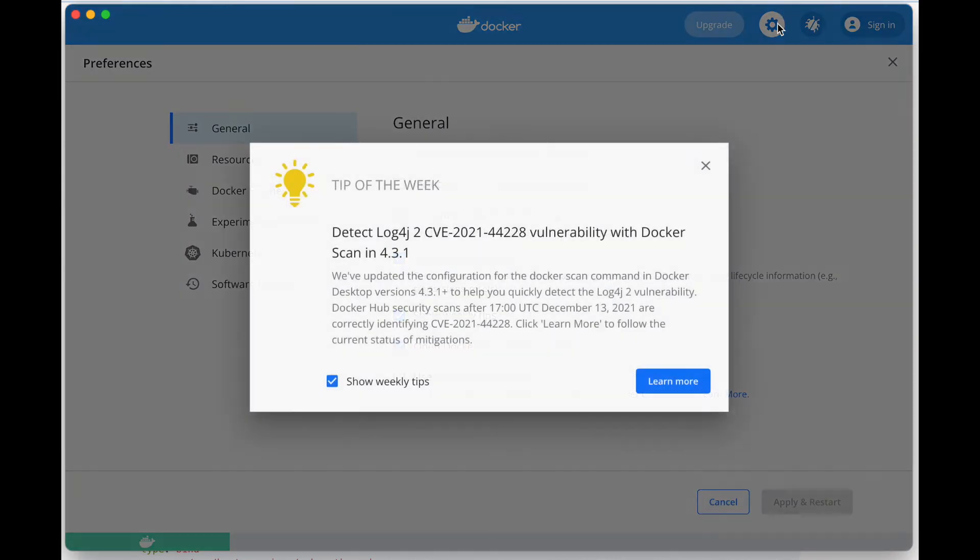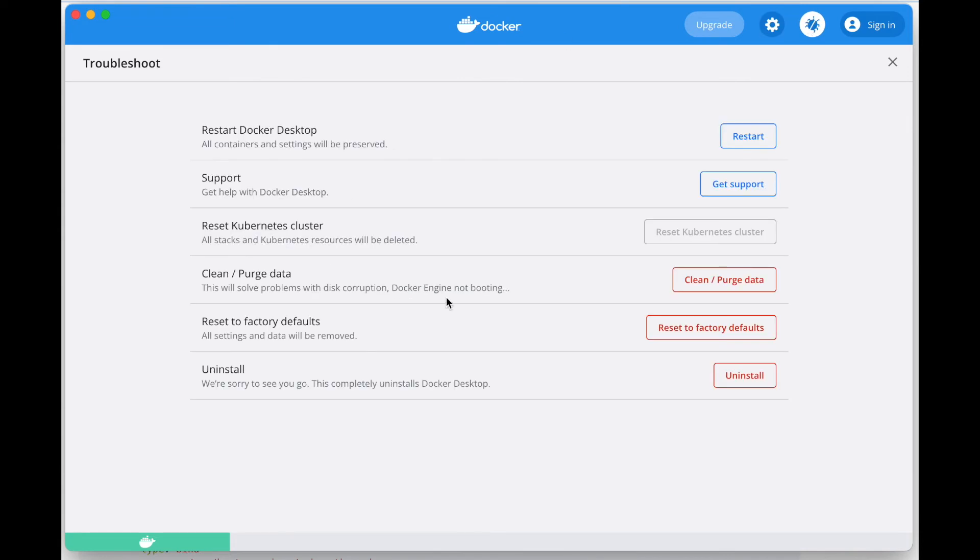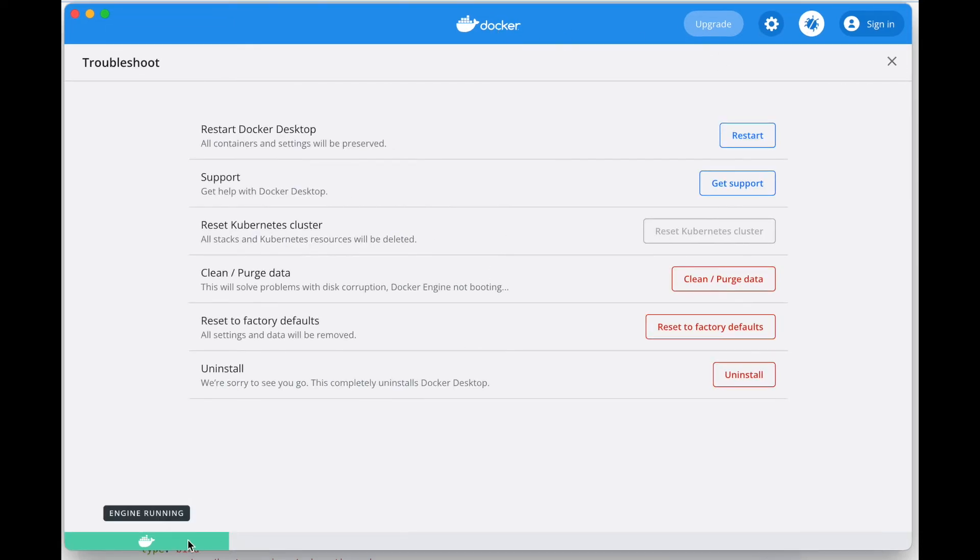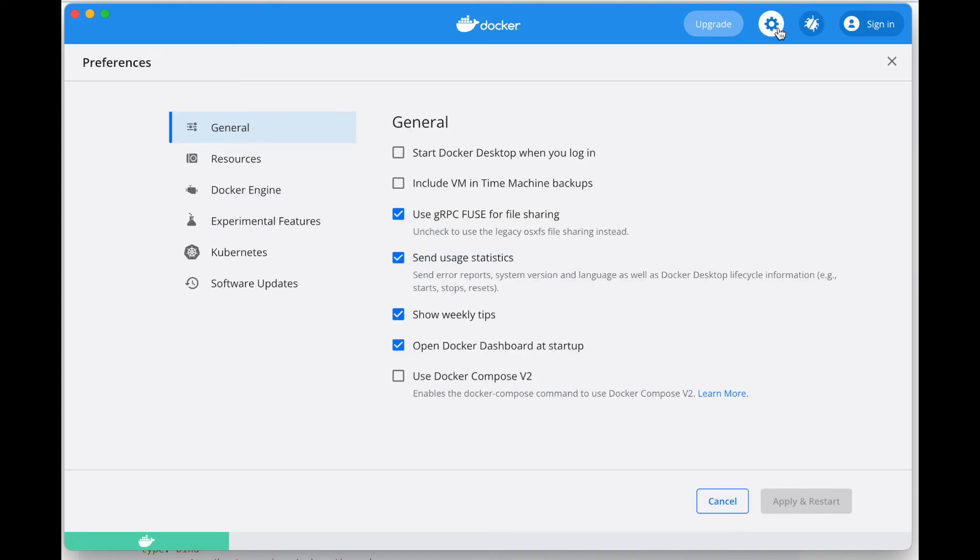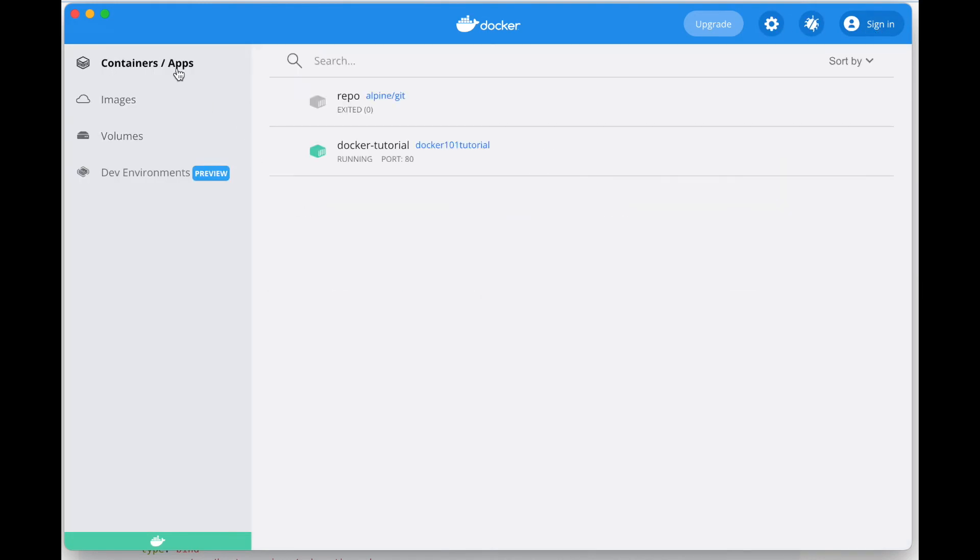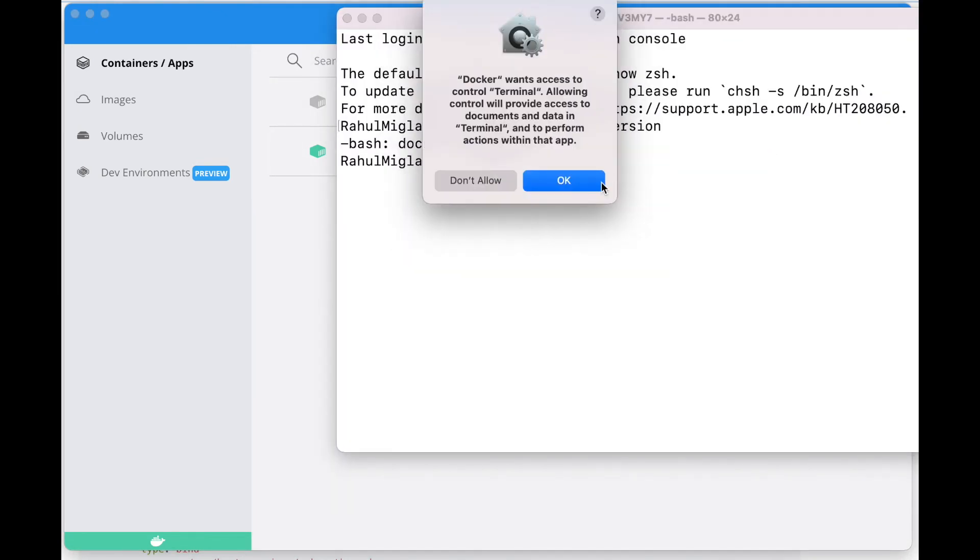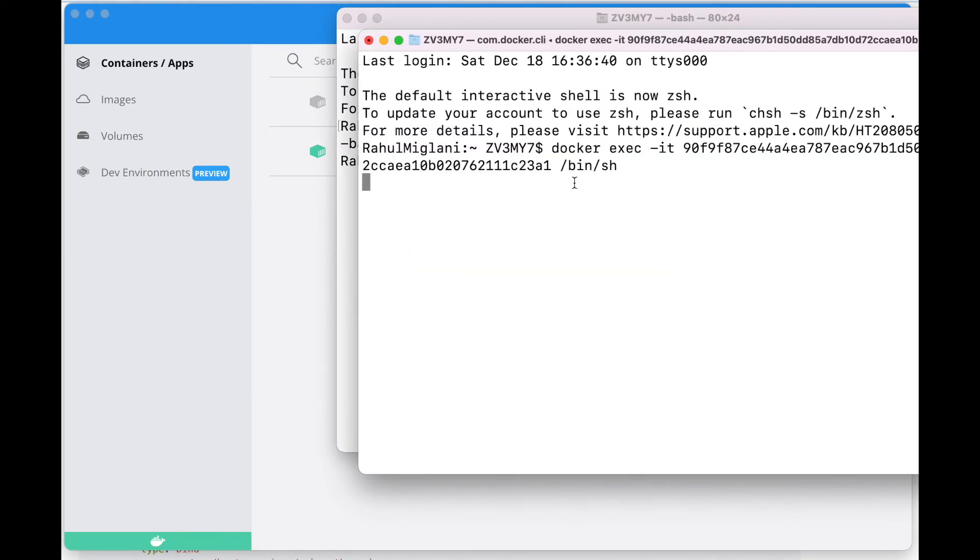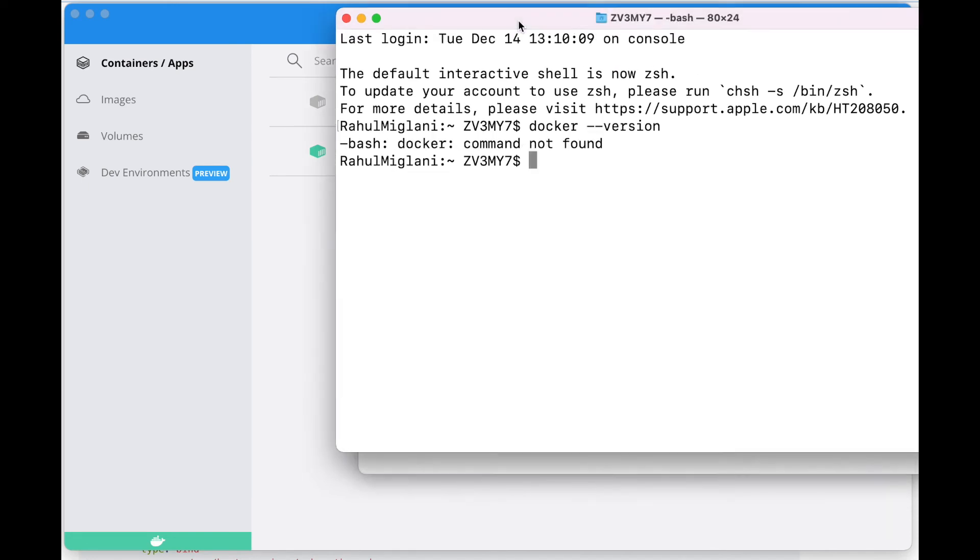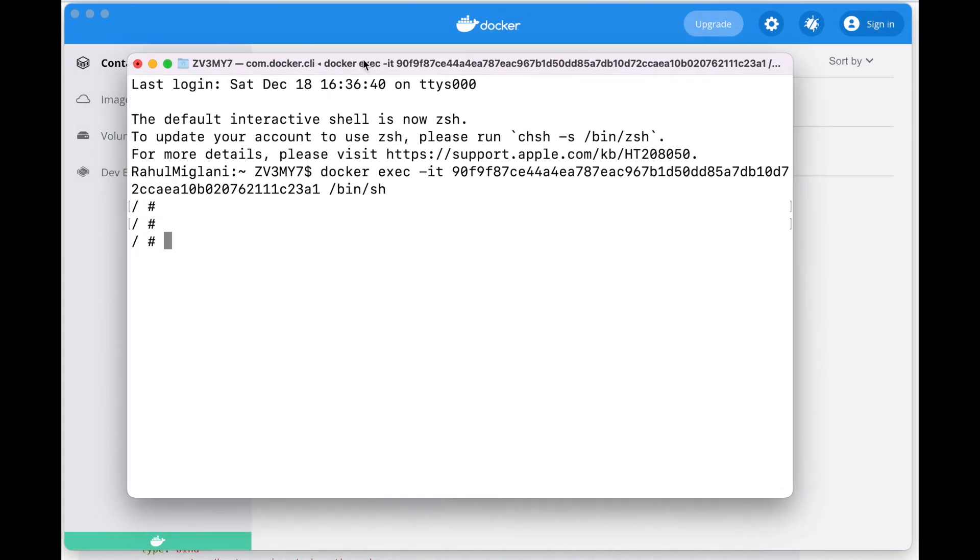Here you can see how the Docker Desktop looks. You can play around with all the options, all the settings. You can go on and upgrade when the upgrade is available. You can restart your Docker Desktop whenever you want to. You can clean and purge data. For this session, we'll limit ourselves to some basic commands.